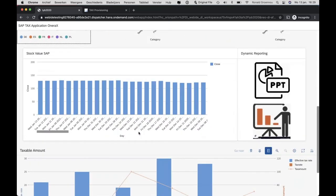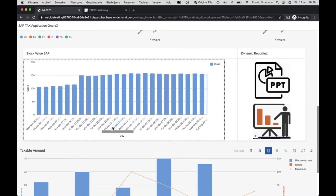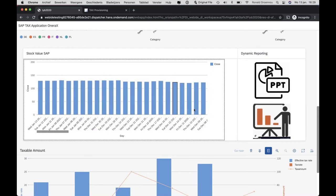We also have the possibility to show information that is not stored in SAP but comes from outside. In this graph we show information from Yahoo — the stock value of SAP at this moment — that's today's value. You can go back in time or view a longer period.